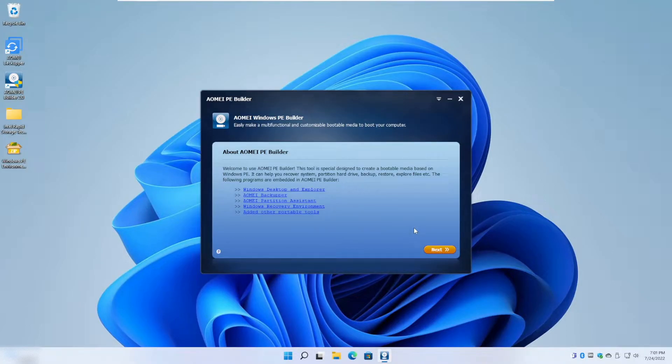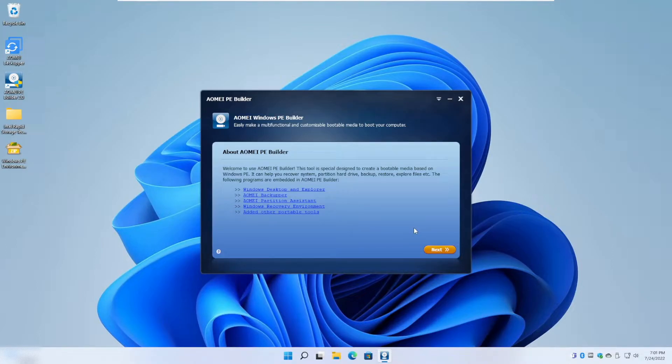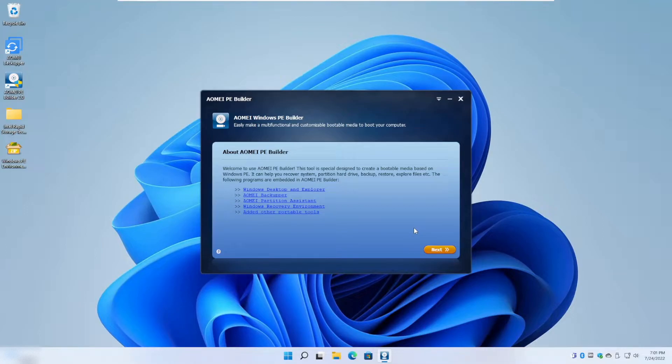Okay, so a bit about AOMEI PE Builder. AOMEI PE Builder is based on the Windows 10 PE environment - it's just a bare bones Windows PE based on Windows 10 with some additional AOMEI Backupper features and AOMEI Partition Assistant features, along with the capability of you as the end user being able to add files.